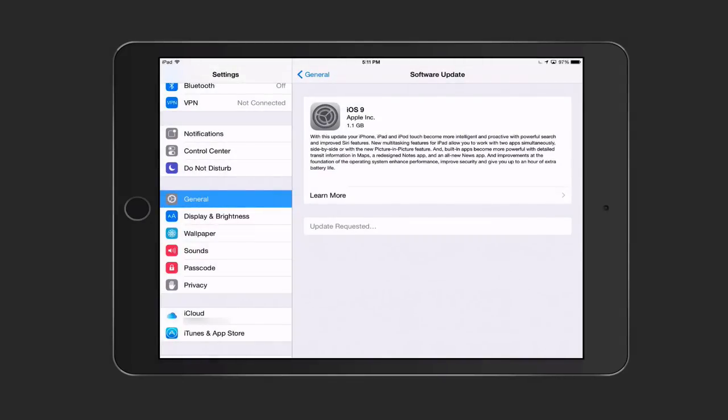Now it's going to start the process of accessing the update. You can see here it says update requested. Now it's going to Apple servers to start this process. You can see the wheel turning there in the icon right next to the iOS 9 area.